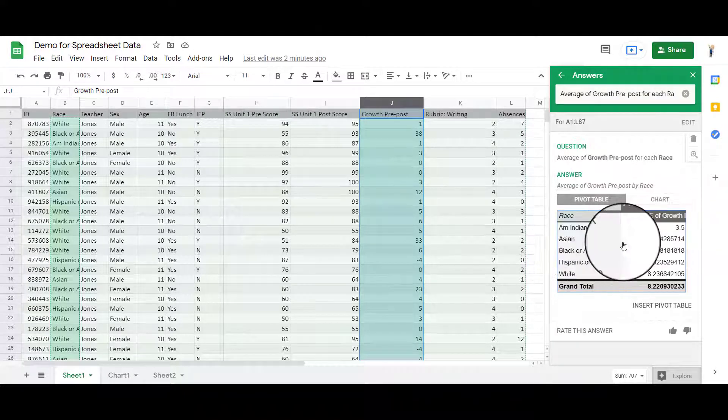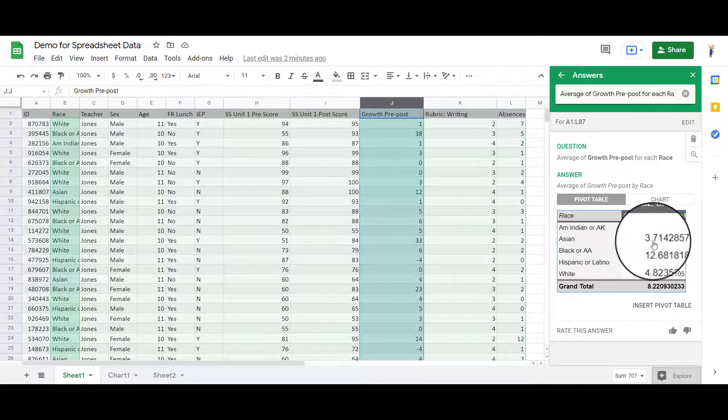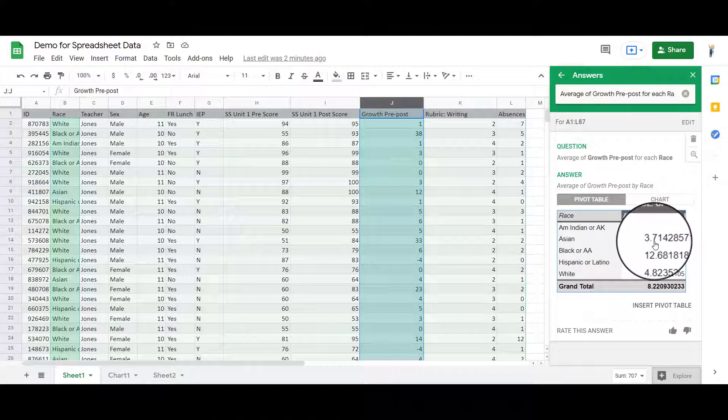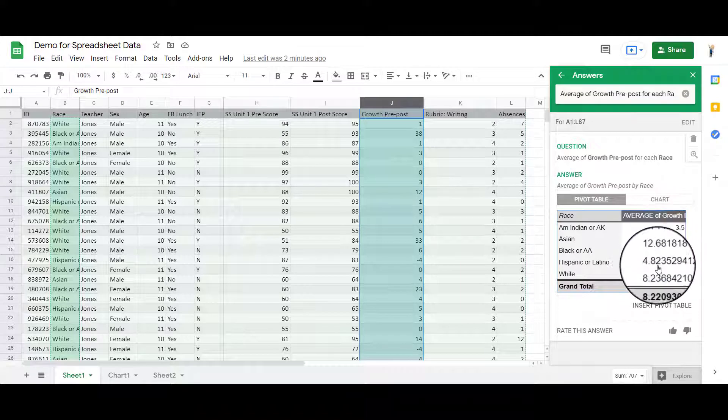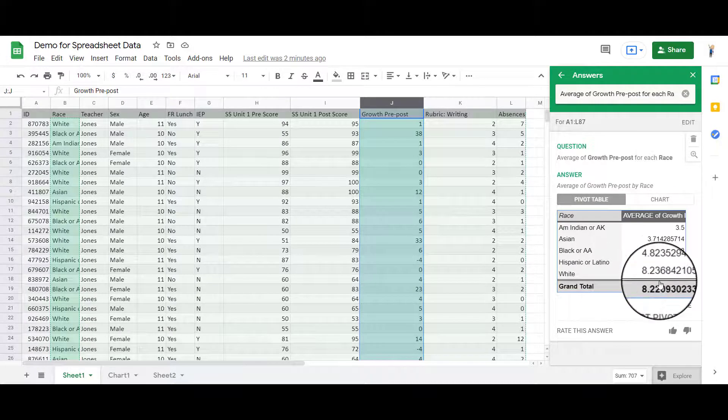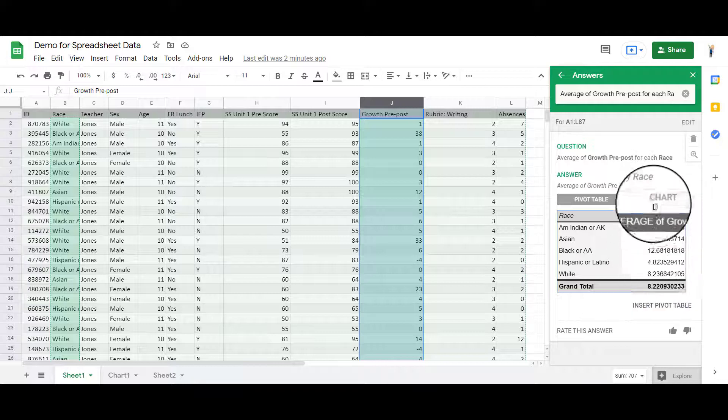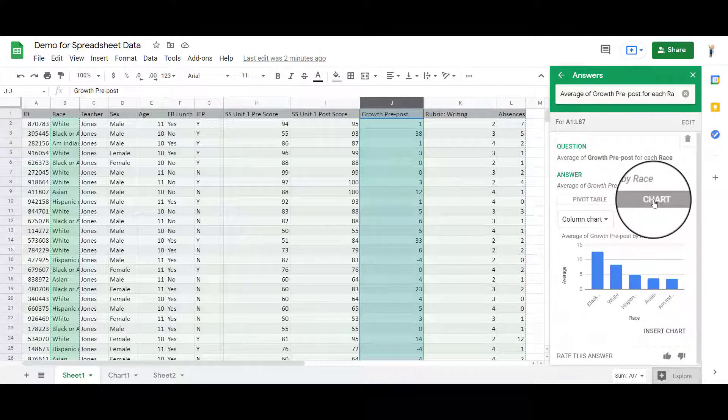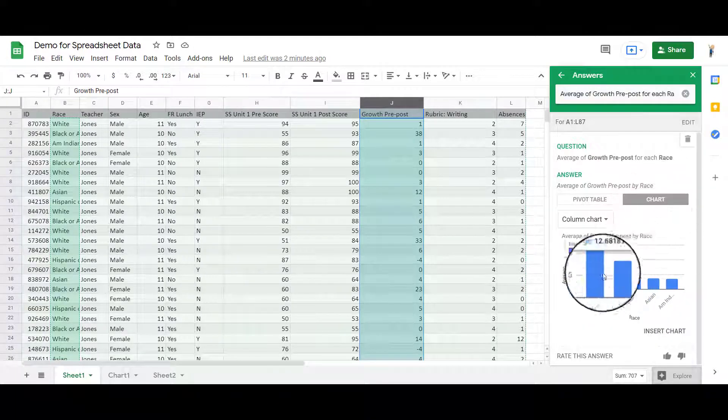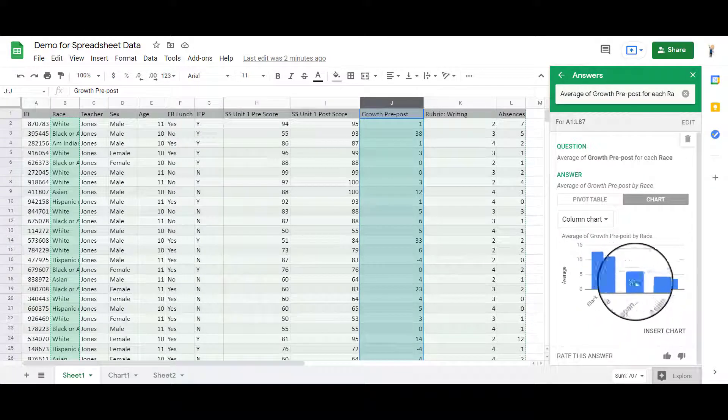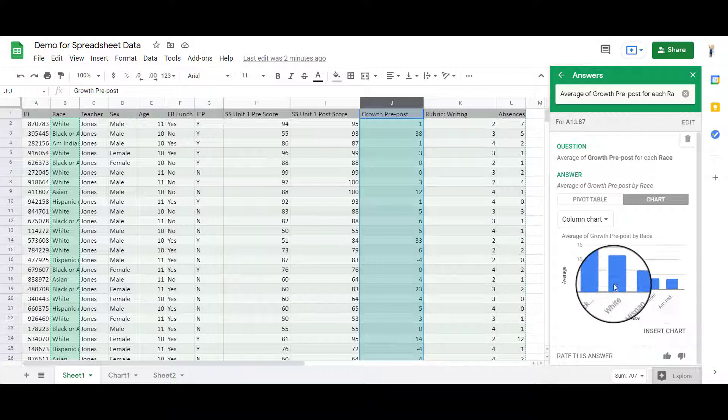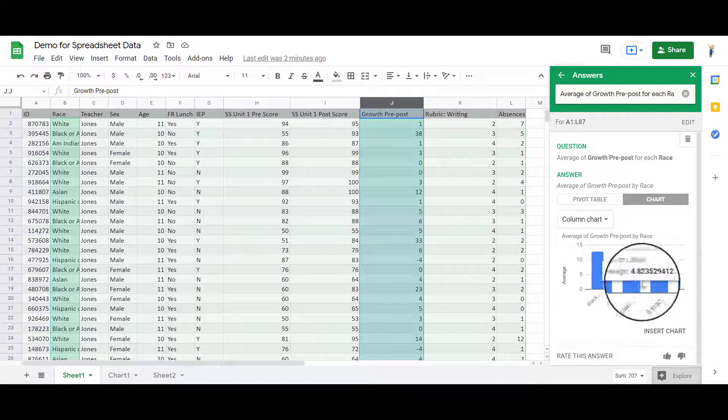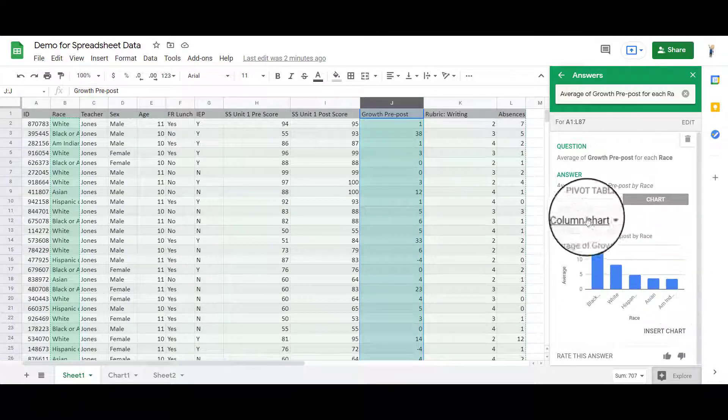If the race is Asian, it's giving me an average growth of 3.7. So this is going to give me this average growth. You can also look at the chart here too, and it will give me a chart of the average growth scores here.